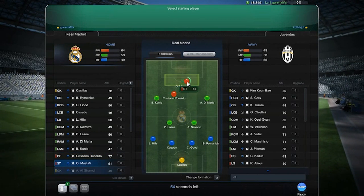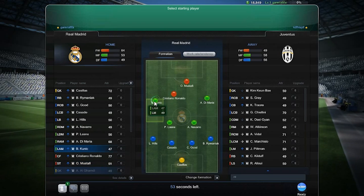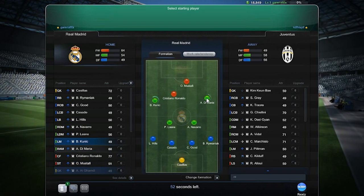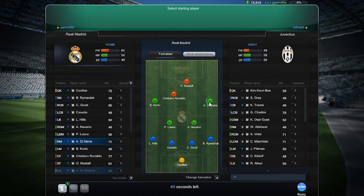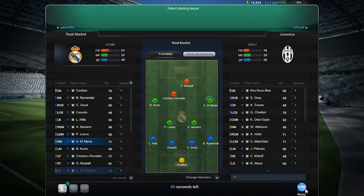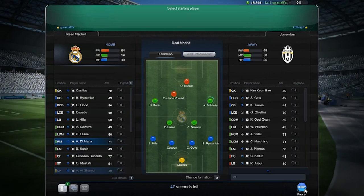Once everyone is ready, the game will start. Managers who were in the lobby but did not choose a side will join the game as spectators.